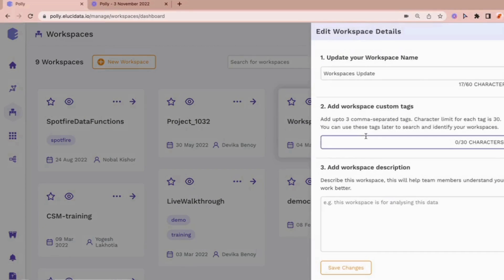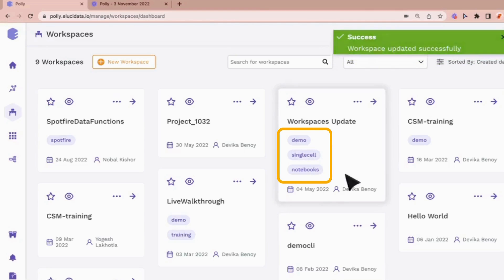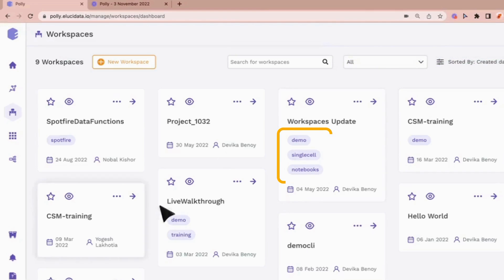You can also add details by giving custom tags to workspaces along with names and descriptions which can be seen on the workspace cards.